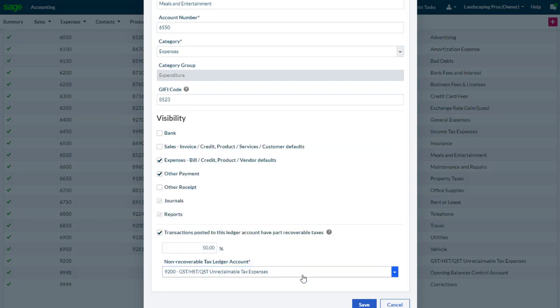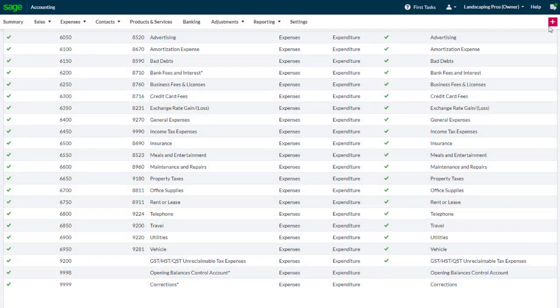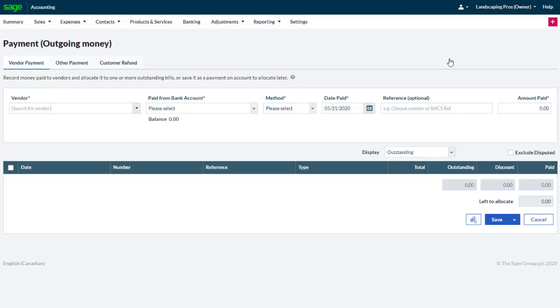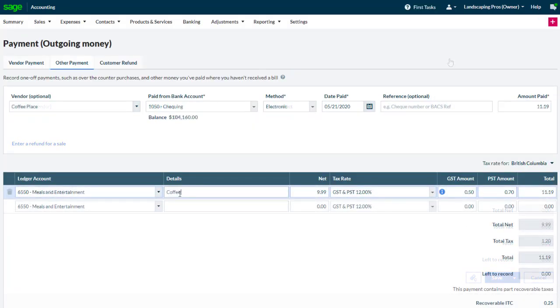Now let's see how partially recoverable taxes can be displayed in an expense. We'll create a new expense for drinks purchased at a local coffee place, selecting the meals and entertainment ledger account we had set up earlier.